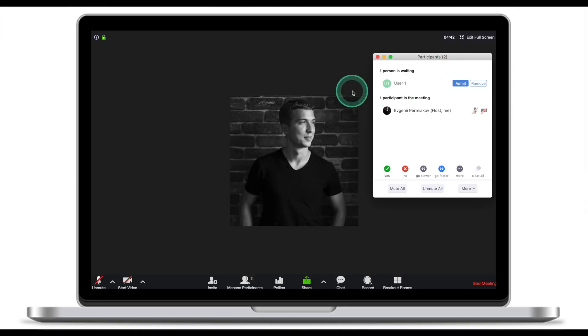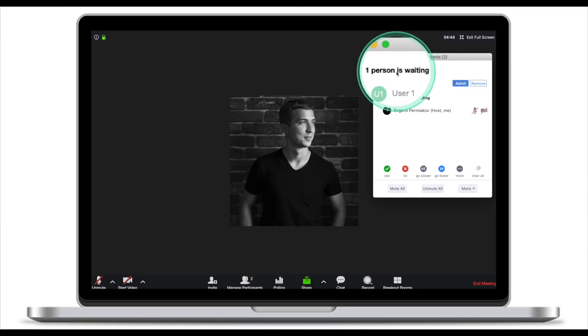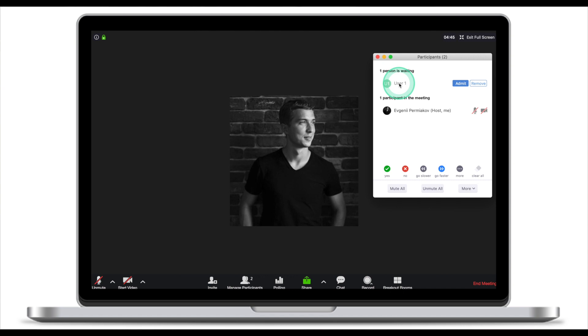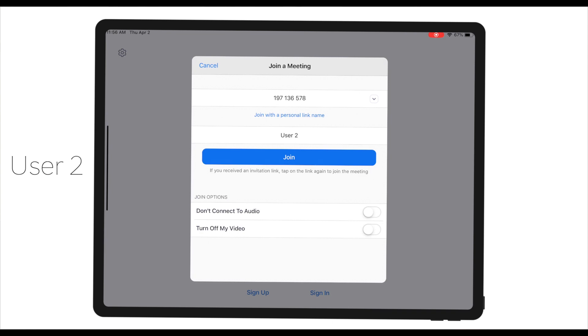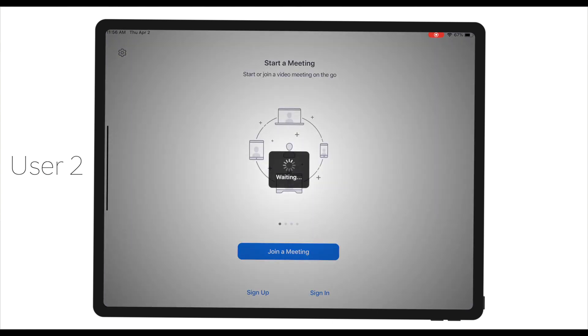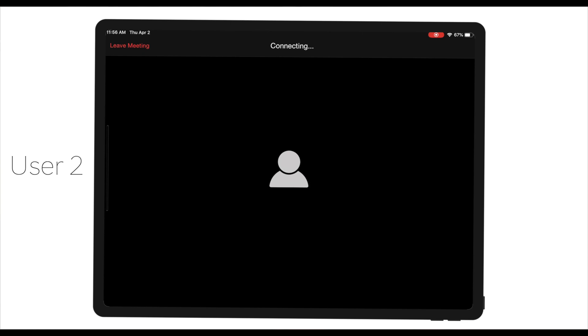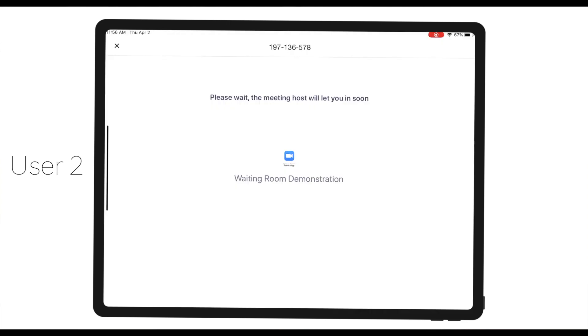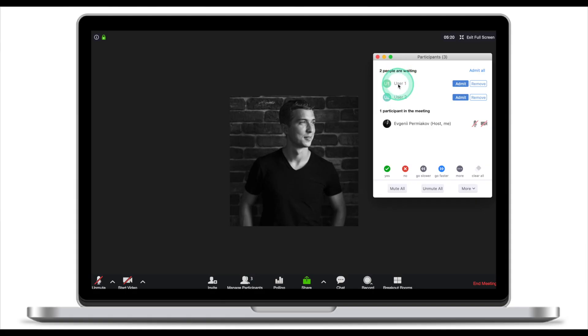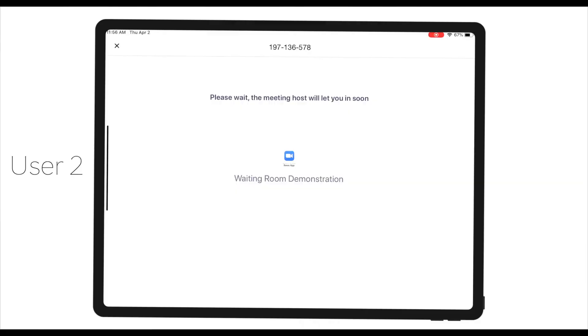If I go to manage participants, Zoom will tell me there is one person in the waiting room — this is user one. Before we let user one in, let's join with another iPad, user two. I click join on user two, and again, instead of letting me in right away, Zoom tells me I need to wait for the host. Notice how as a host I can see two people waiting to be admitted, whereas from the attendees' point of view, they cannot see how many people are waiting to be approved.